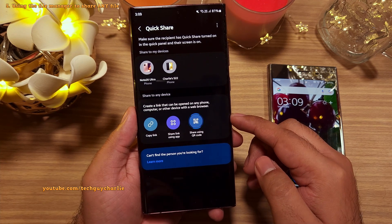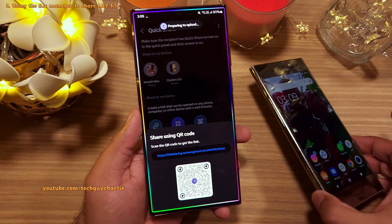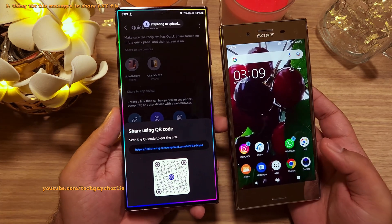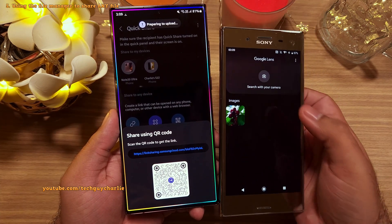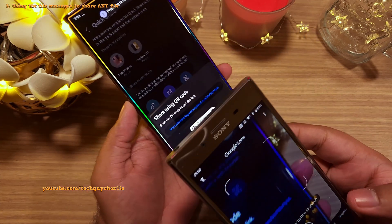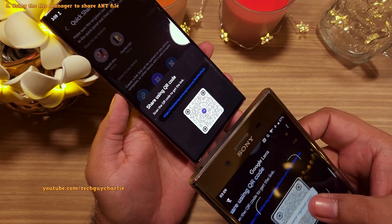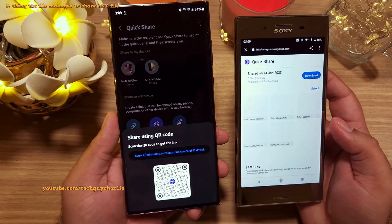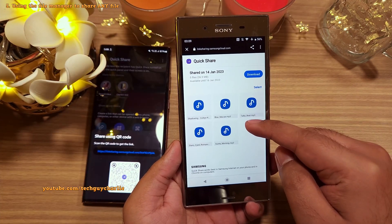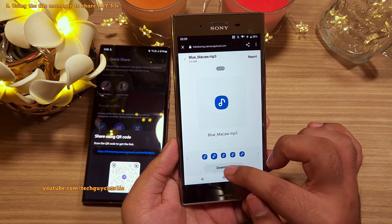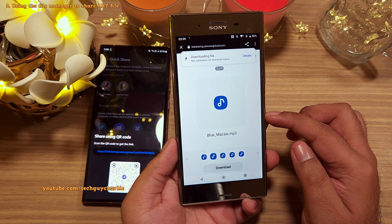This time I'm going to select the QR code option to demonstrate. Once the phone generates the QR code, you can use a QR code scanner app on any phone. I'm going to use the Google Lens app to scan this QR code. As you can see, it takes us to the Samsung cloud where the music files we just shared are right there.